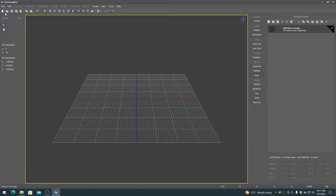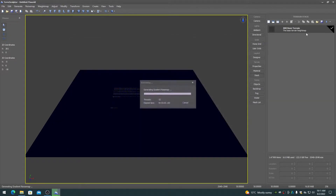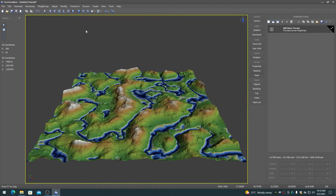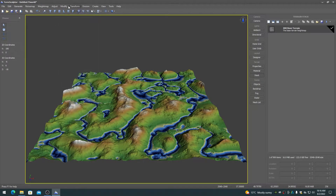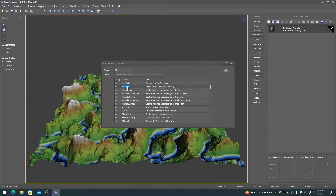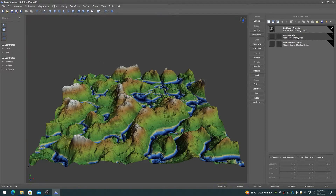The base terrain in the terrain stack is the main terrain in the viewport that is created when a new project or new terrain is chosen. The base terrain is also the terrain that all of the immediate mode menus operate on. This terrain height map is duplicated up the stack when new items are added, as the default height map before the items are edited and built.